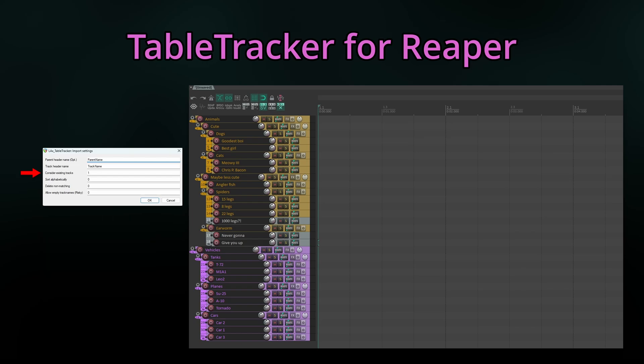Consider existing tracks will cause the script to check if some or all tracks within the CSV already exist and prevent duplicates. If turned off, the full track hierarchy will get created again, even if it already exists.